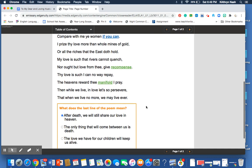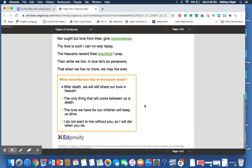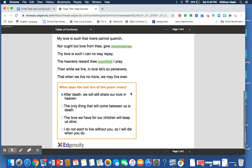So, if we look at what you're looking at in your assignment, what does the last line of the poem mean? We see that the last line of the poem really pulls it all together, really underscores the theme of the poem. After death, we will still share our love in heaven.